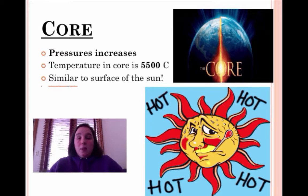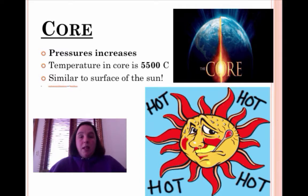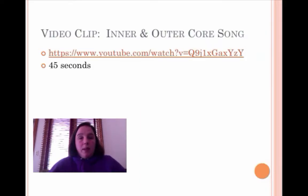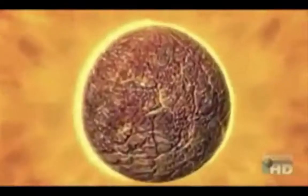This temperature is really similar to the surface of the sun — it's just enormous. So I want to show you a quick song.